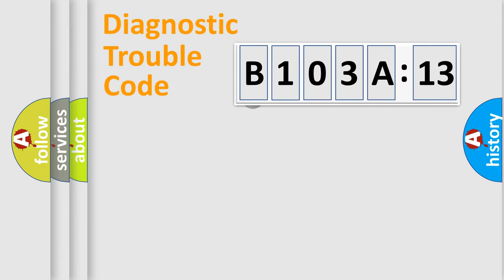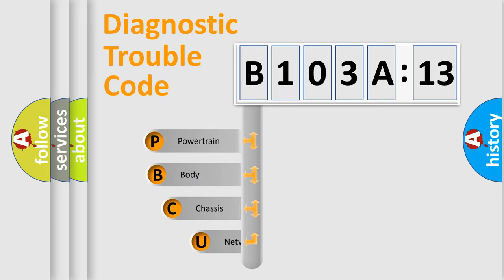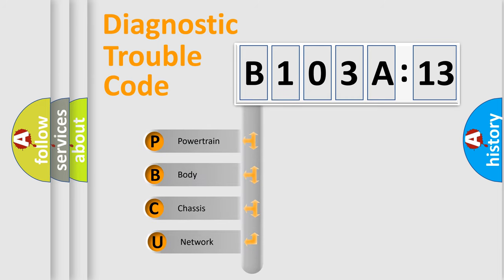First, let's look at the history of diagnostic fault code composition according to the OBD2 protocol, which is unified for all automakers since 2000. We divide the electric system of automobile into the four basic units.